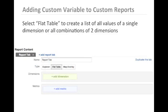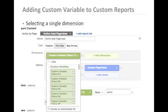First, we'll start by selecting a single dimension. Here, we've searched for the word value because the information we want to display is the values rather than the keys for these custom variables.